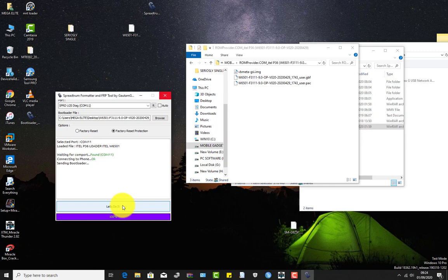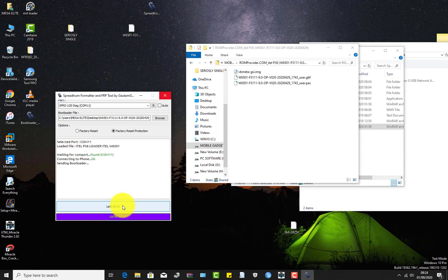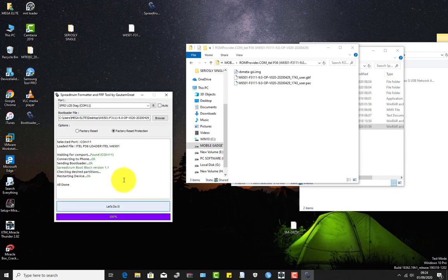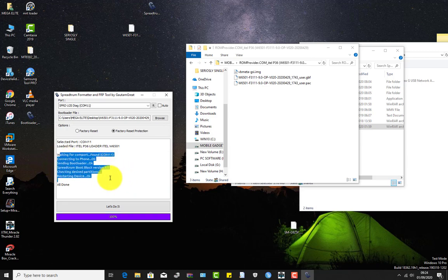As you can see, it is the same method. For FRP removal, you select factory reset protection using the same loader. You can see it has been reset. I will show you the phone I'm trying to reset.